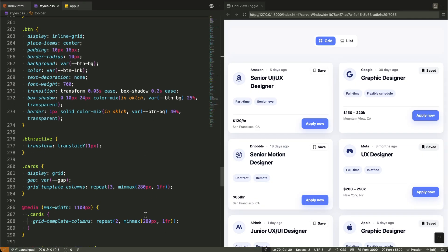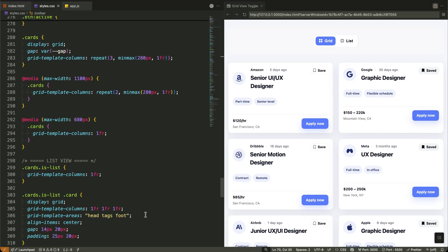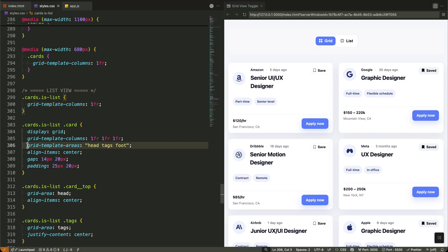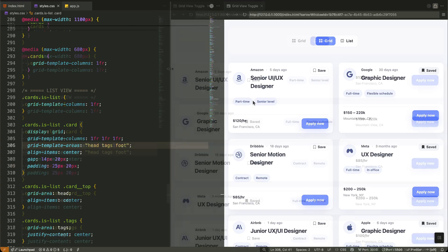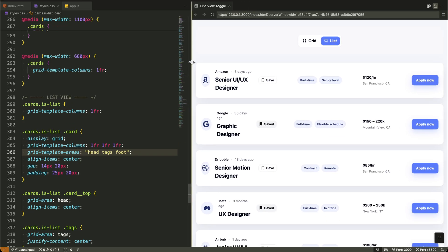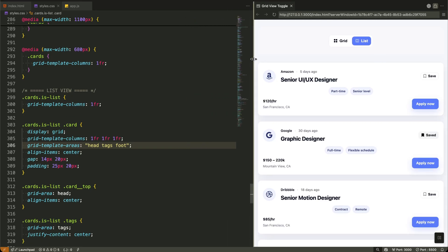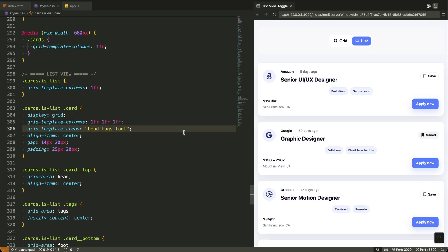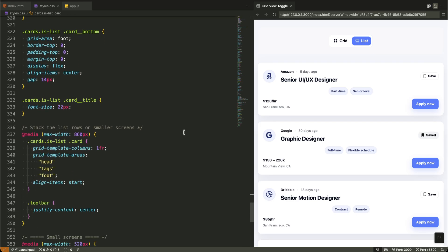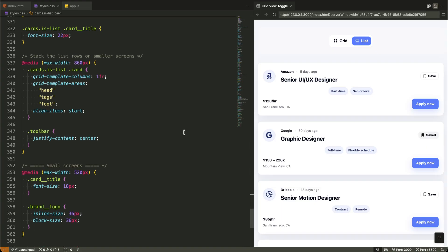Now let's look at what happens when we add the isList class to our cards container. This single class triggers a complete layout transformation from grid to list view. The magic happens with CSS grid areas — we define three equal columns and assign specific areas: head for the job info, tags for the categories, and foot for the action buttons. Each card component becomes a horizontal row with these three sections aligned perfectly. The card top section moves to the left, tags center themselves, and the footer shifts to the right. The same HTML structure works perfectly in both layouts, which is exactly what GSAP Flip needs to create those smooth transitions.